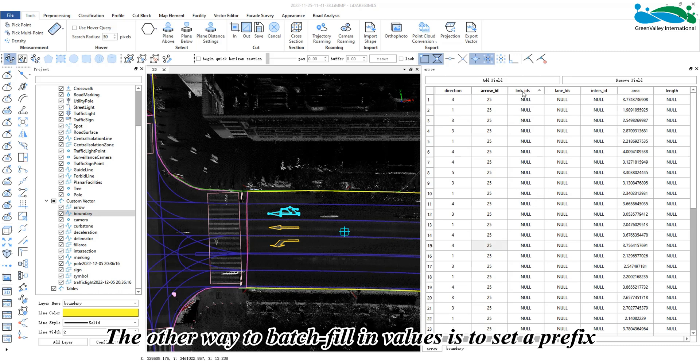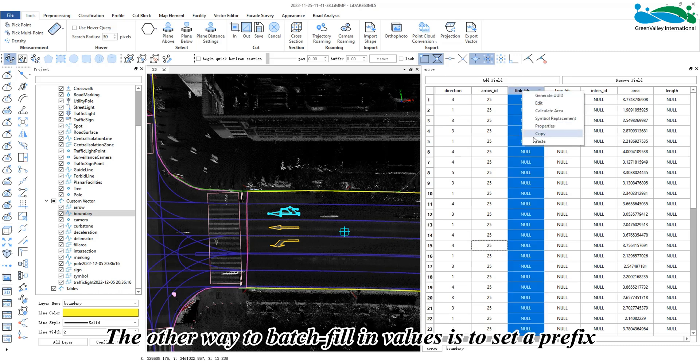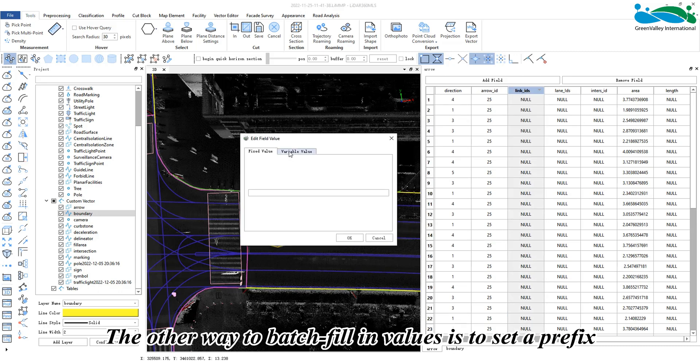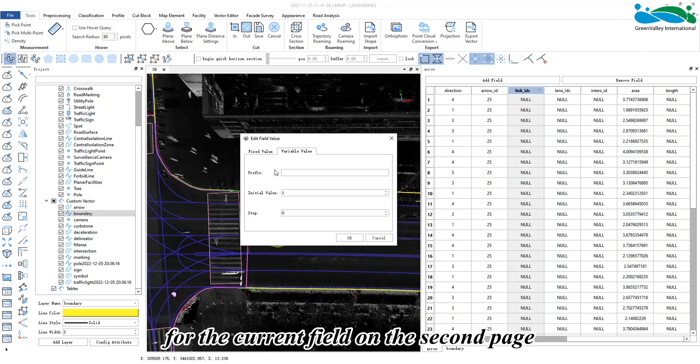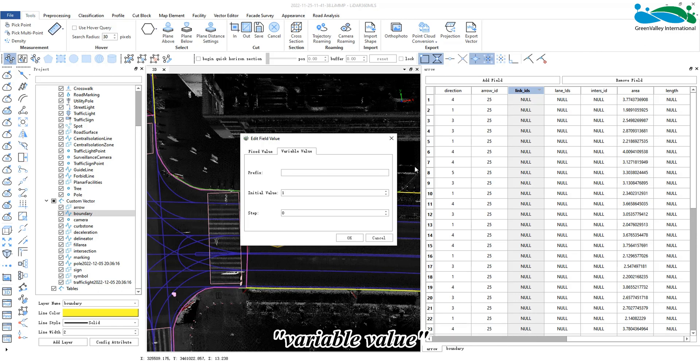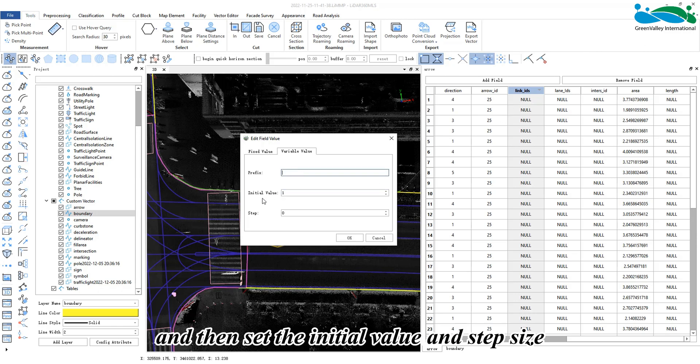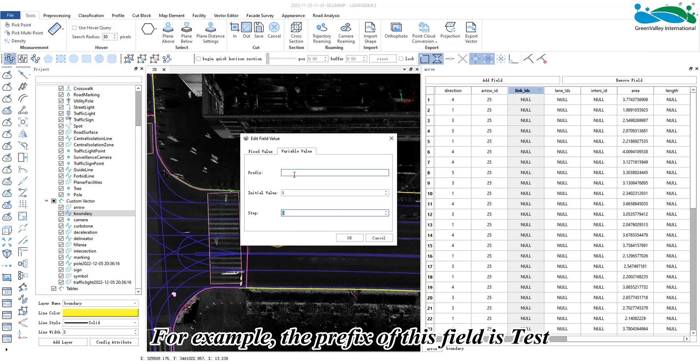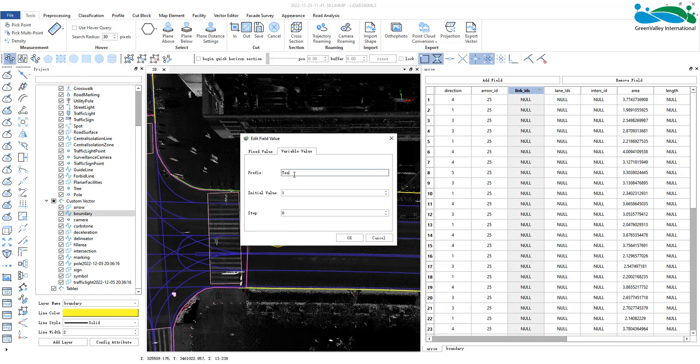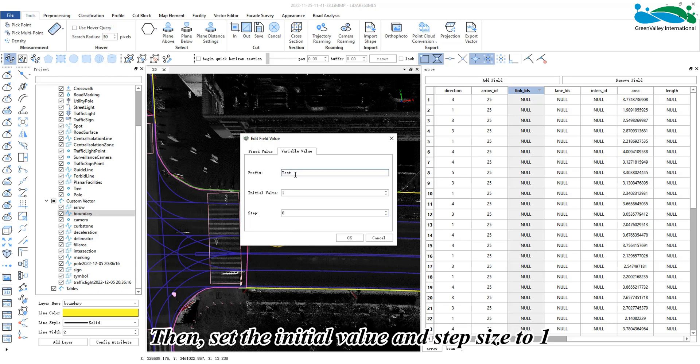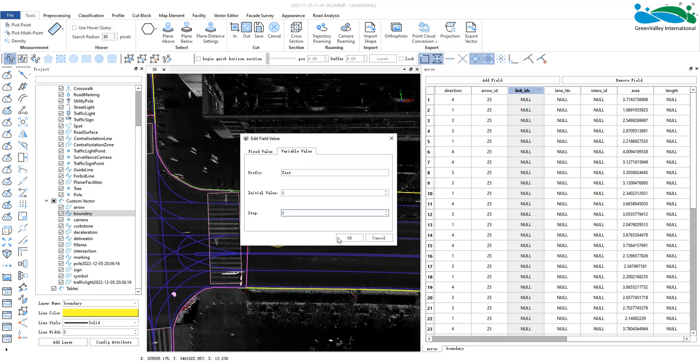Another way to batch fill values is to set a prefix for the current field on the second page, along with a variable value, initial value, and step size. For example, set the prefix to 'test' and the initial value and step size to 1.